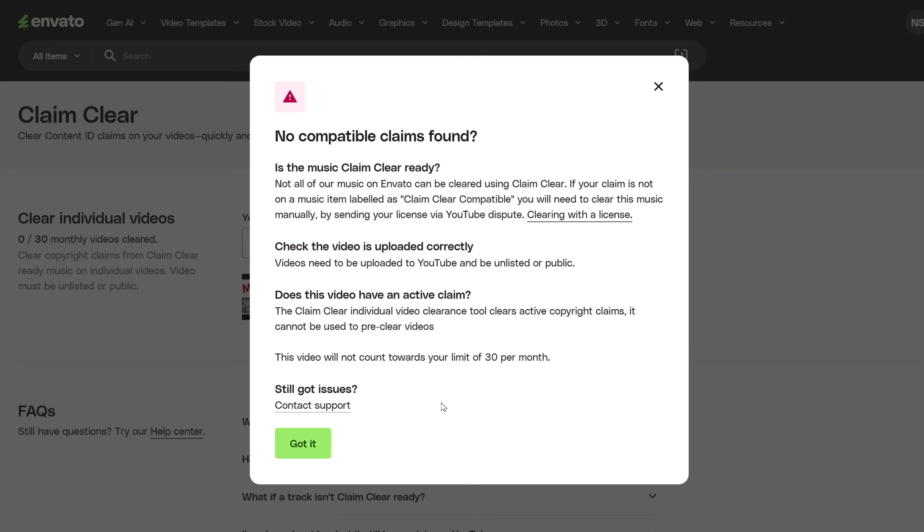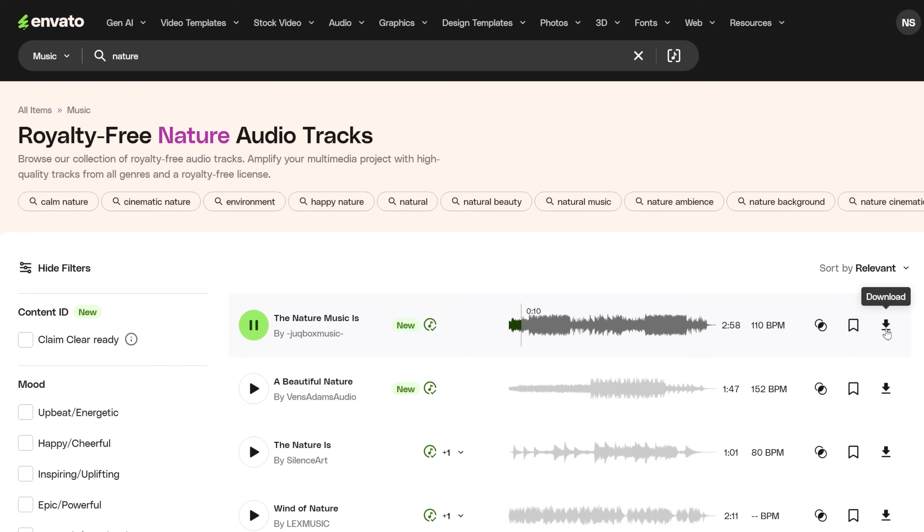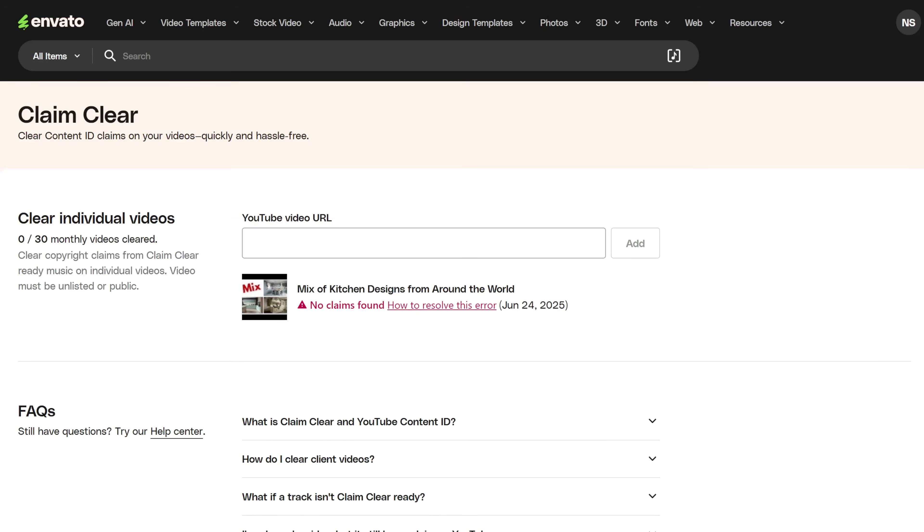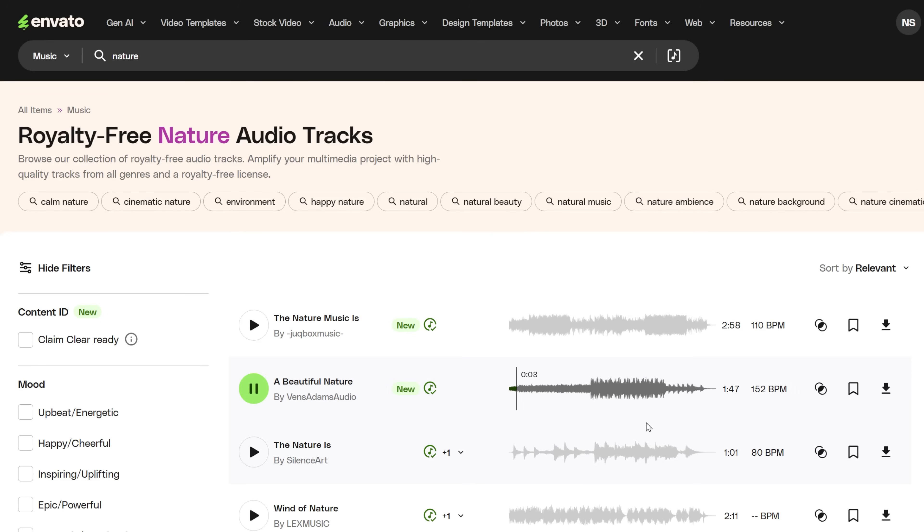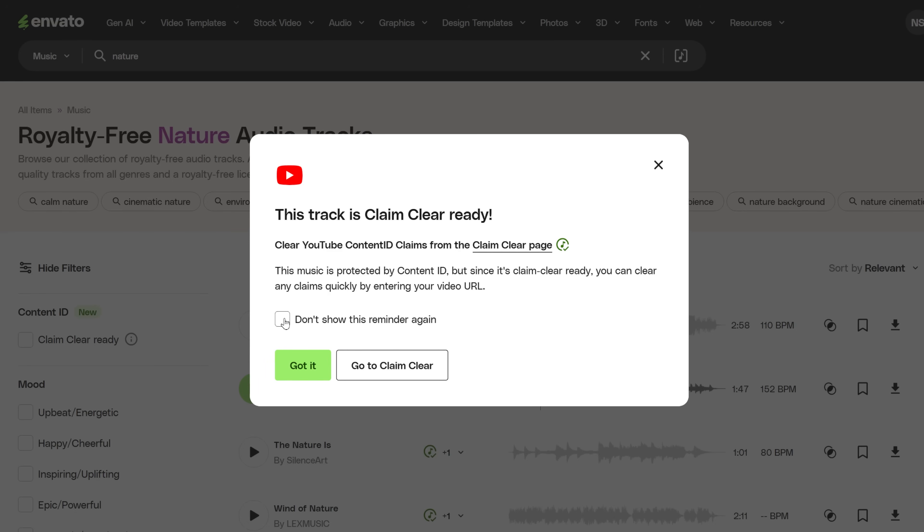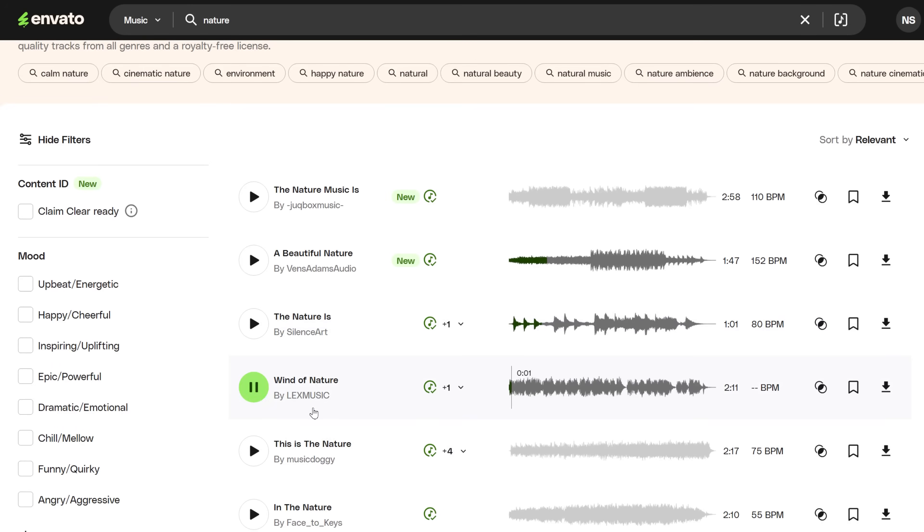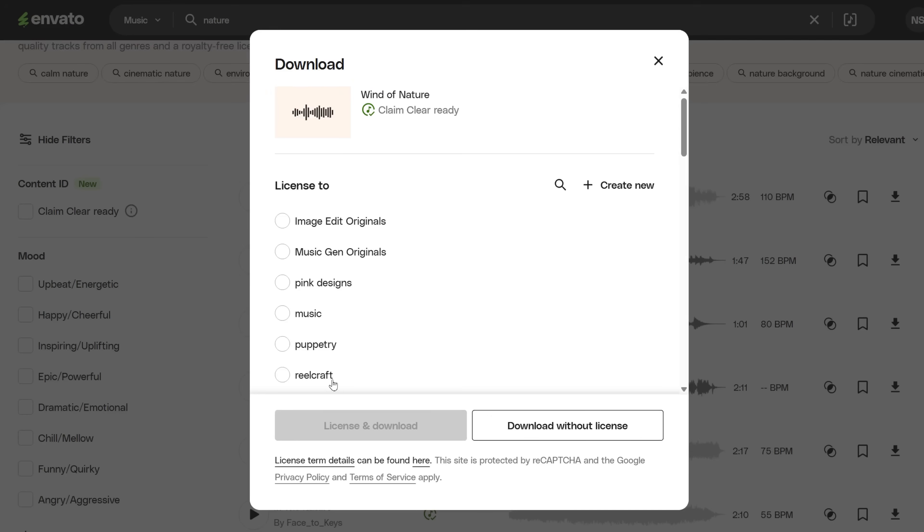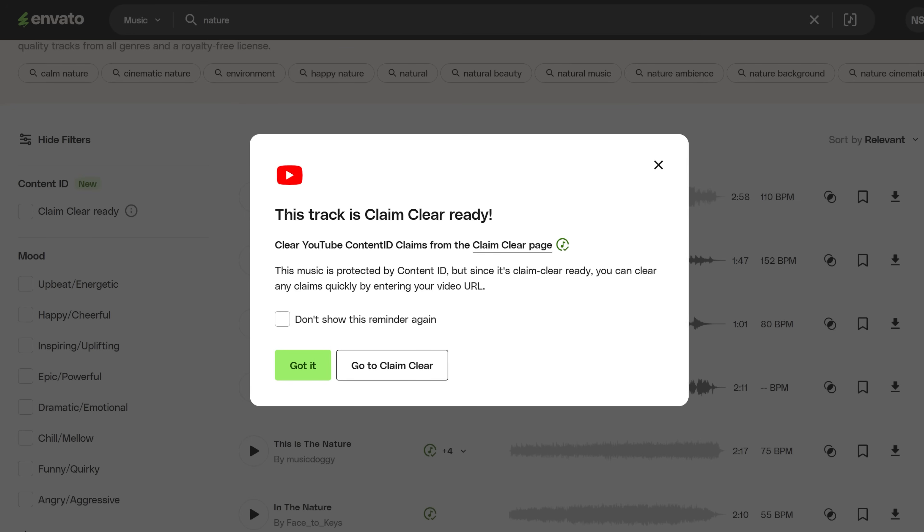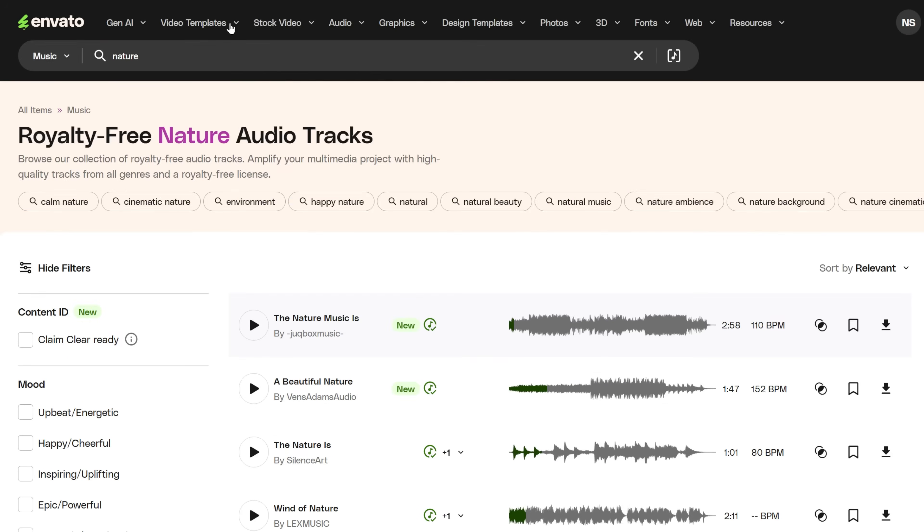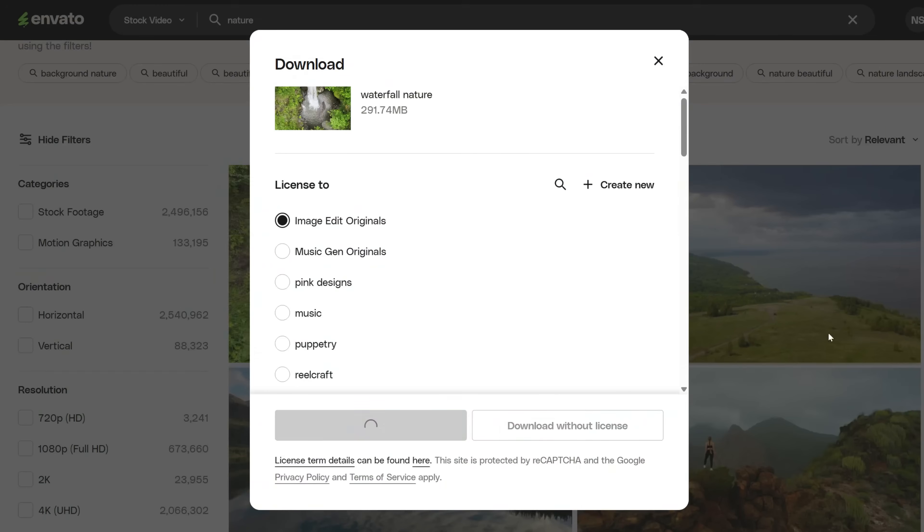Here are some restrictions to be aware of. This tool is good for only 30 videos a month. You can only clear YouTube videos with it, so you can't use it to clear copyright claims on other socials. You also need to use the music from Envato Elements the right way. You can't just use the music with one image and call it a day, because the copyright claim will stay even if you try to clear it.